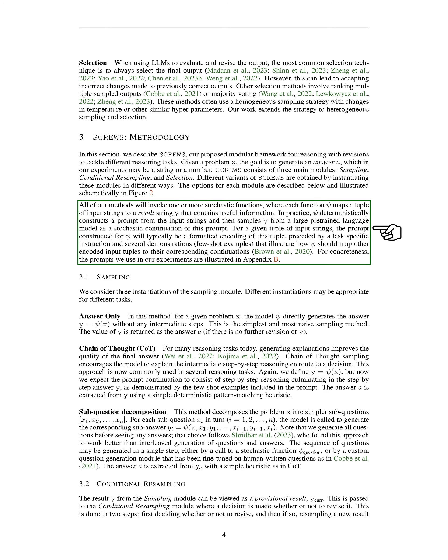The options for each module are described below and illustrated schematically in figure. All of our methods will invoke one or more stochastic functions, where each function psi maps a tuple of input strings to a result string y that contains useful information. In practice, psi deterministically constructs a prompt from the input strings and then samples y from a large pre-trained language model as a stochastic continuation of this prompt. For a given tuple of input strings, the prompt constructed for psi will typically be a formatted encoding of this tuple, preceded by a task-specific instruction and several demonstrations, few-shot examples, that illustrate how psi should map other encoded input tuples to their corresponding continuations. For concreteness, the prompts we use in our experiments are illustrated in appendix.